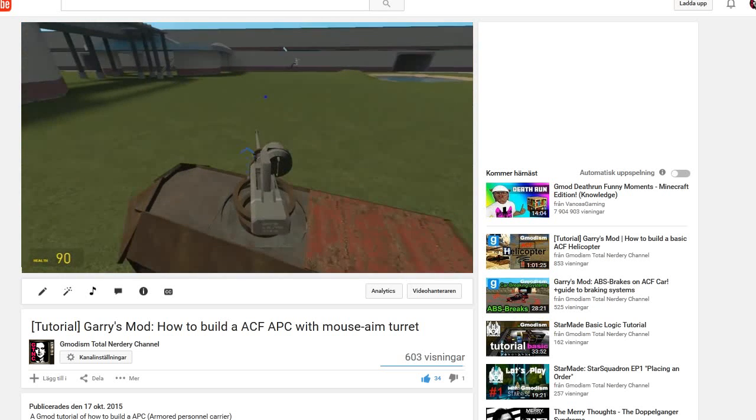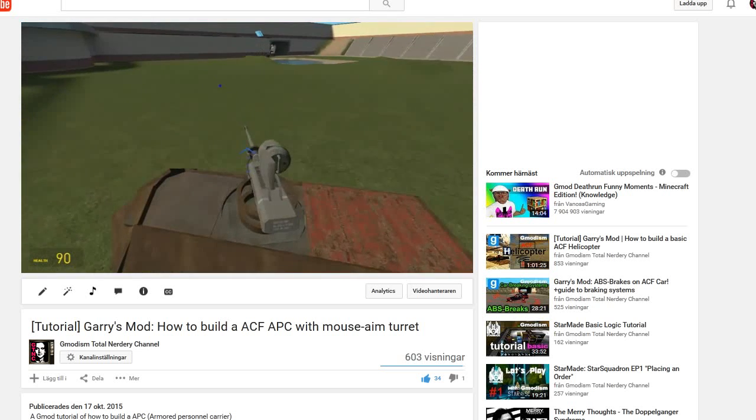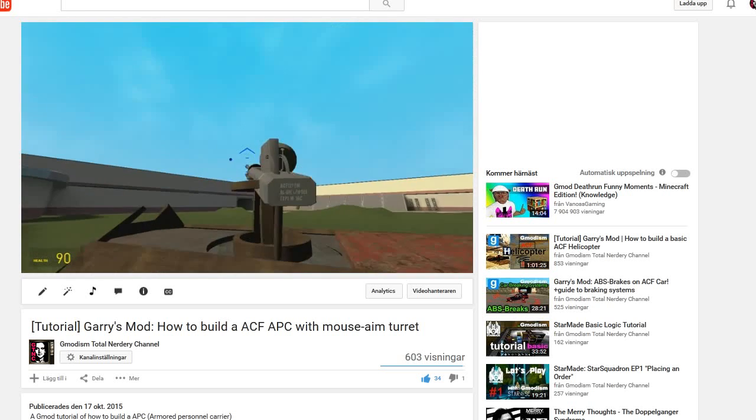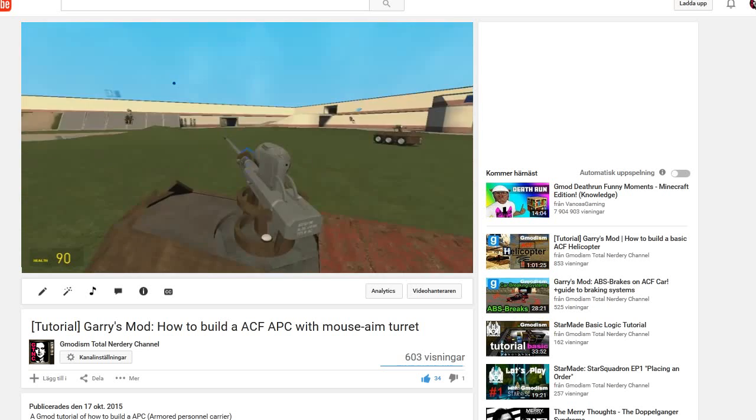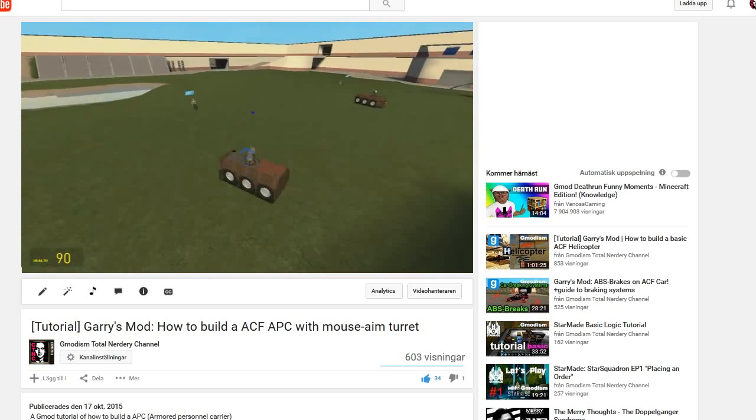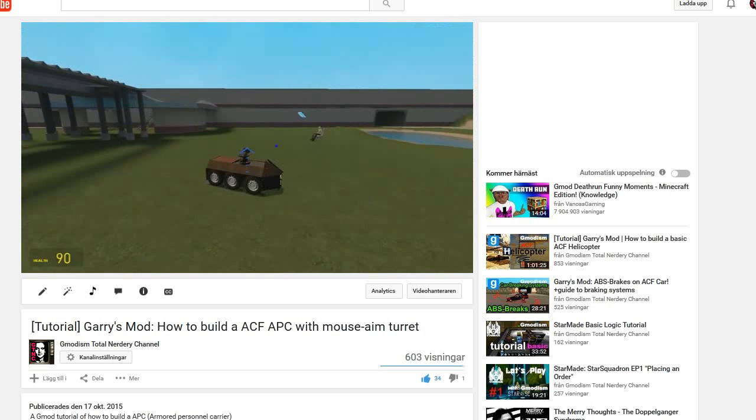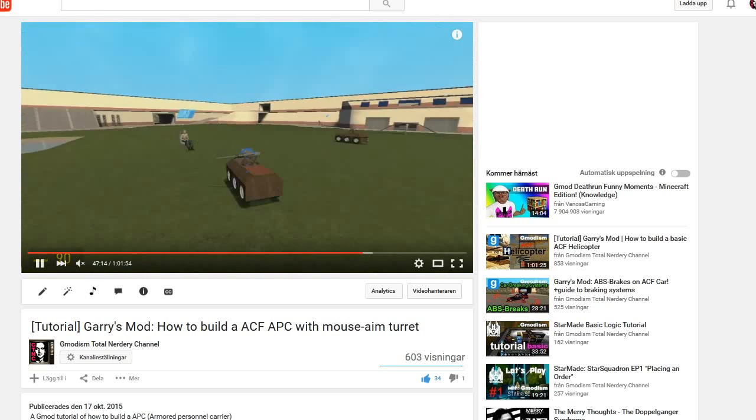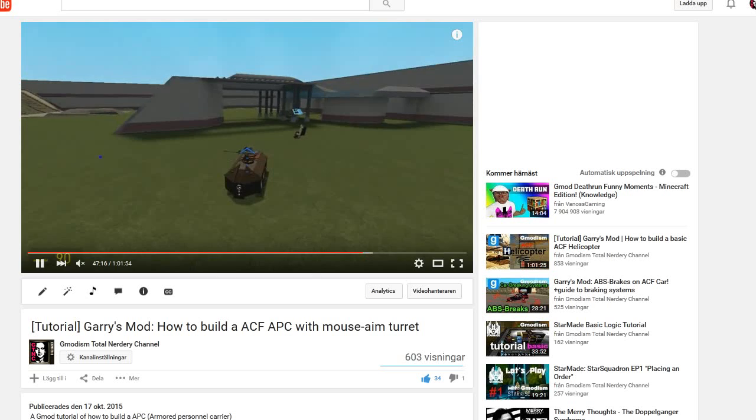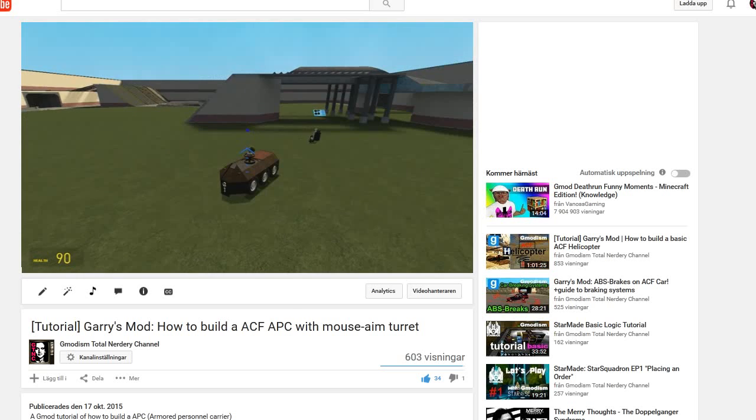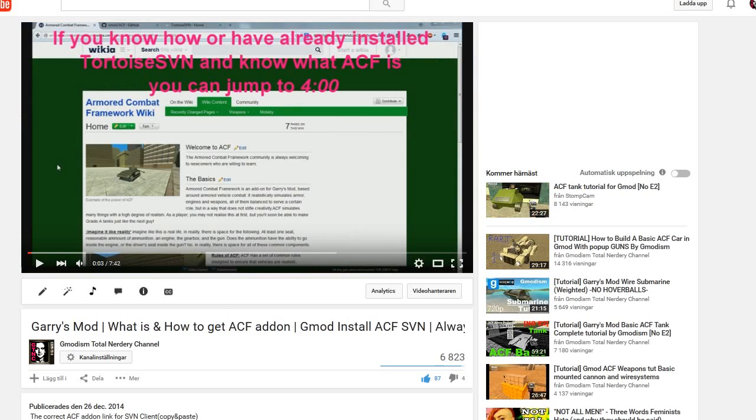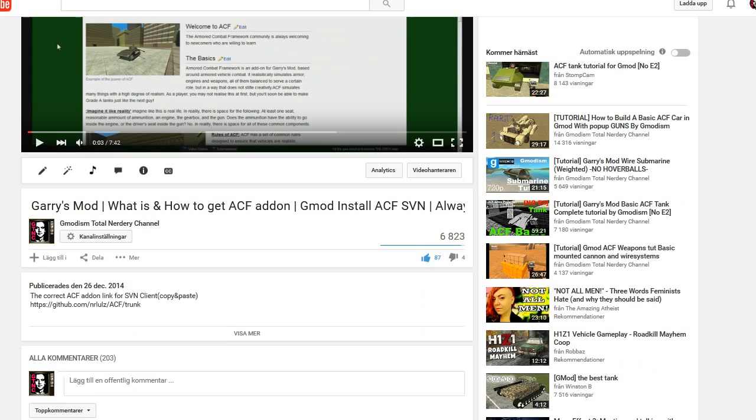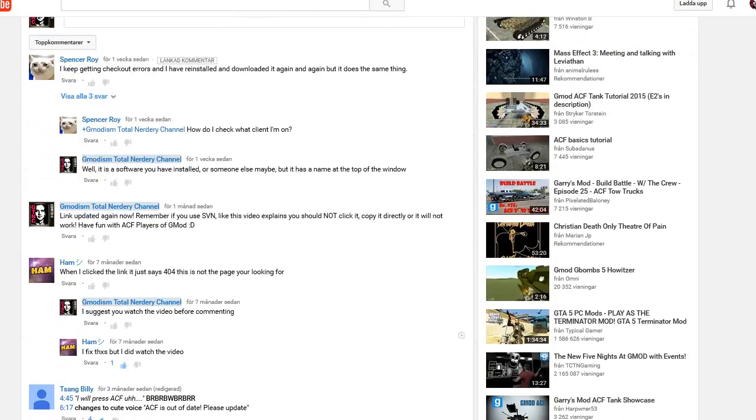Hello, this is Jimenez from Total Nerdry channel and today we are going to install ACF using a zip file. To build things like this you basically need ACF, and I have a tutorial of how to install ACF.